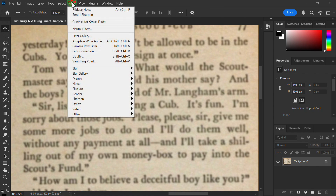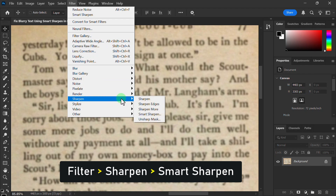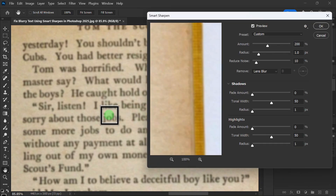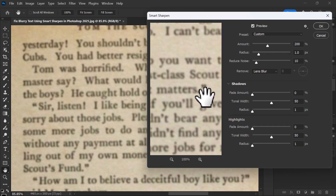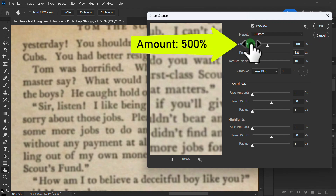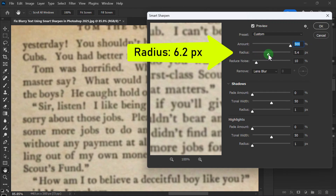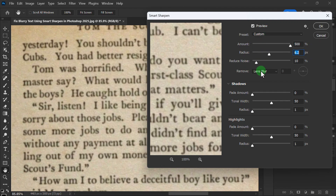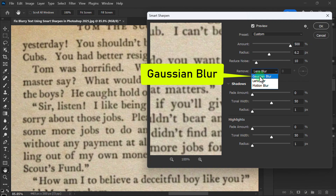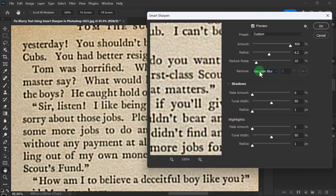Click on Smart Sharpen. Increase the amount to 500%, increase the radius to 6.2, select Gaussian Blur, and click the OK button.